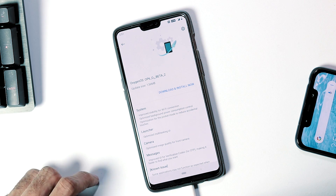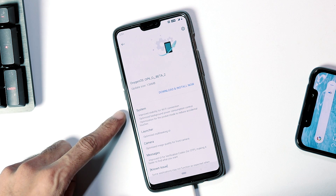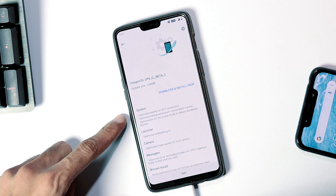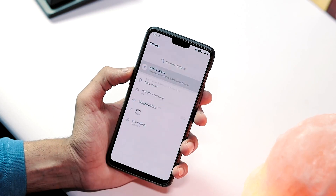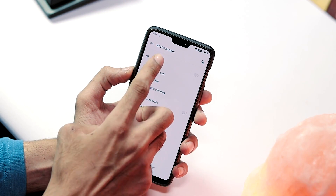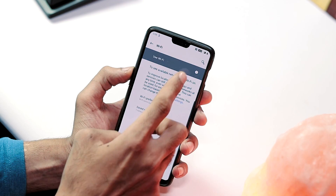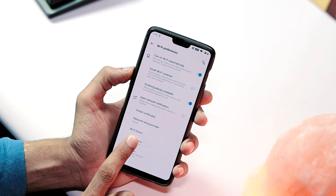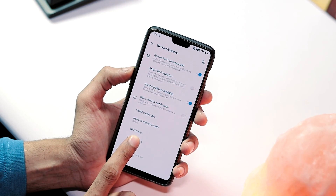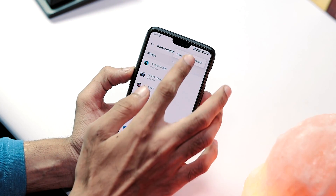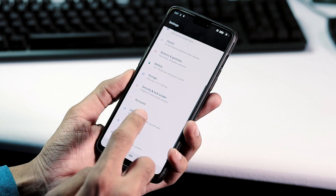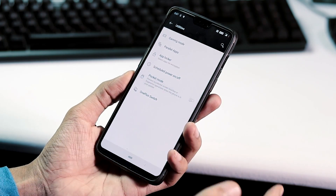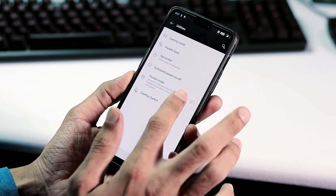Now let's check the changelog again. First, regarding the system: with Open Beta 1 some users had issues with Wi-Fi connectivity, and with this update OnePlus seems to have fixed the Wi-Fi stability issues. They have also optimized background power consumption control and pocket mode to reduce accidental touches.